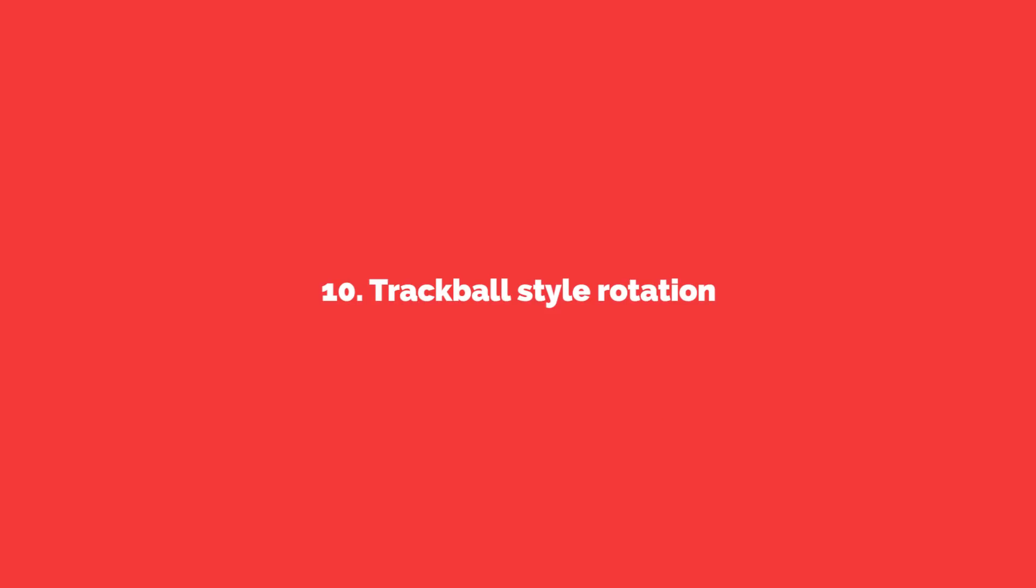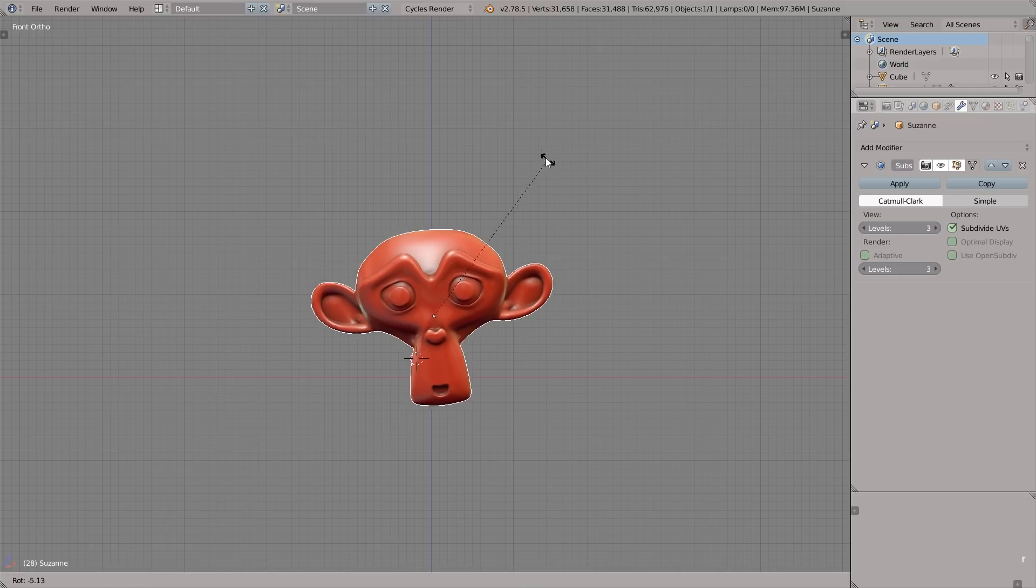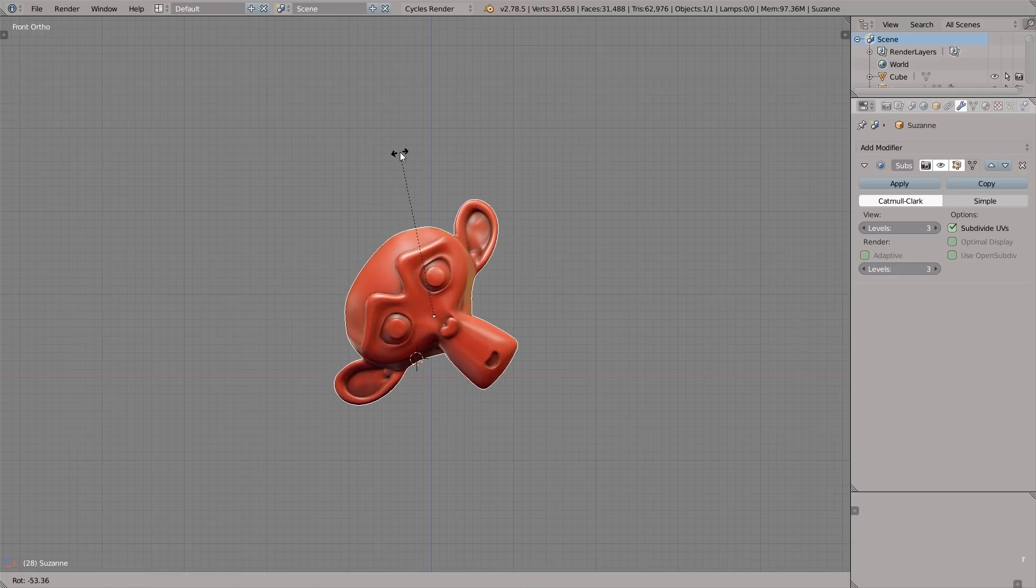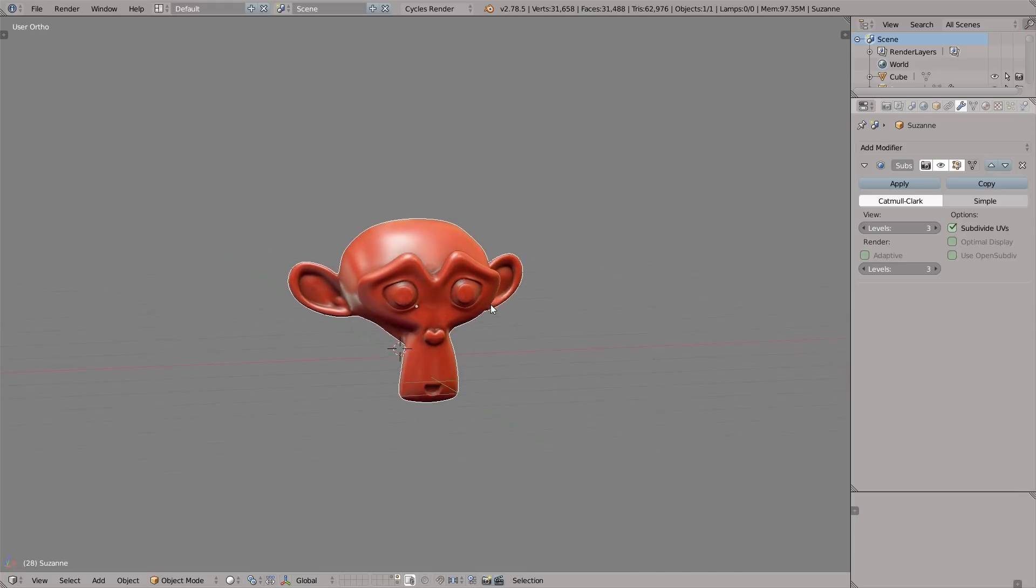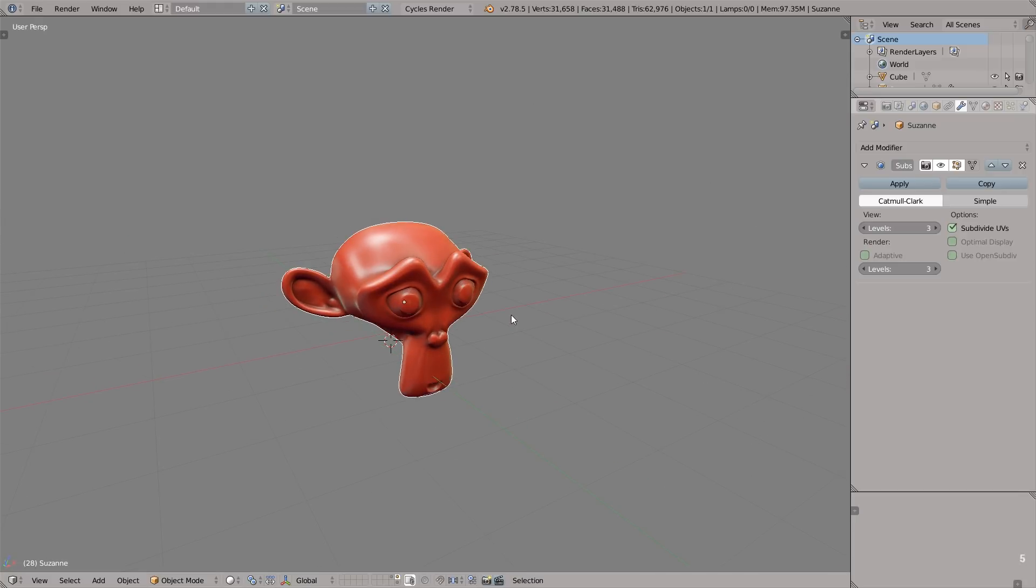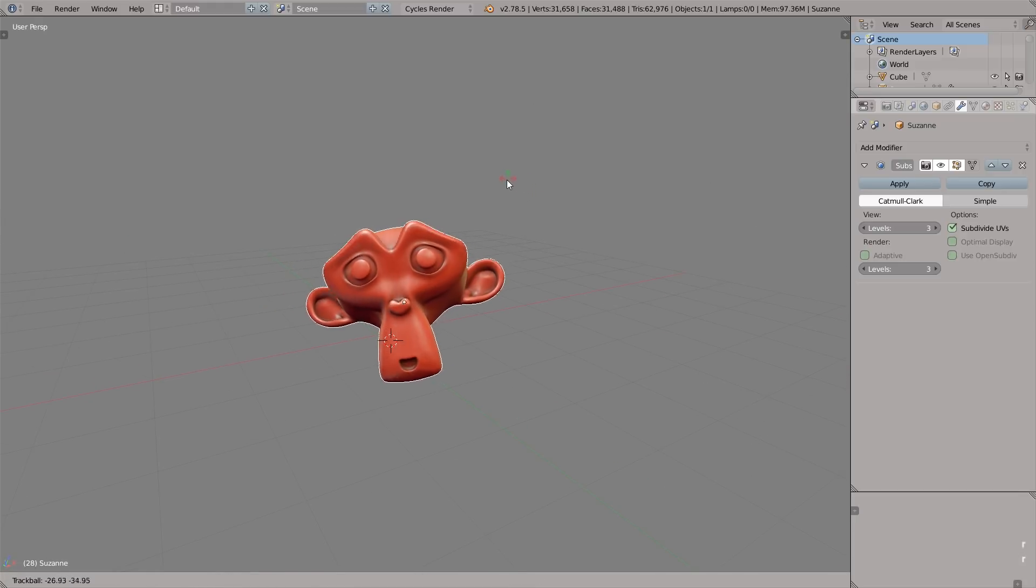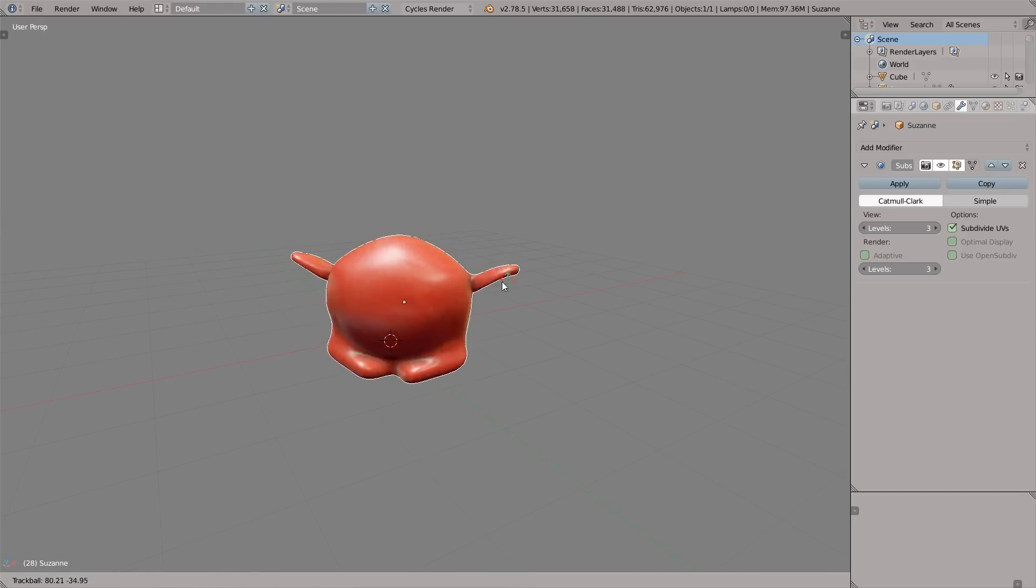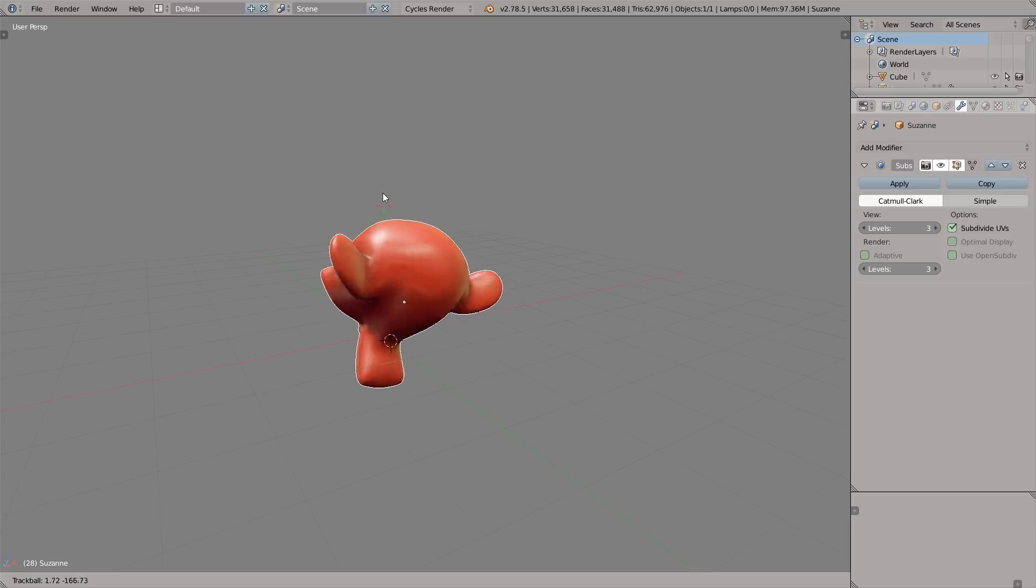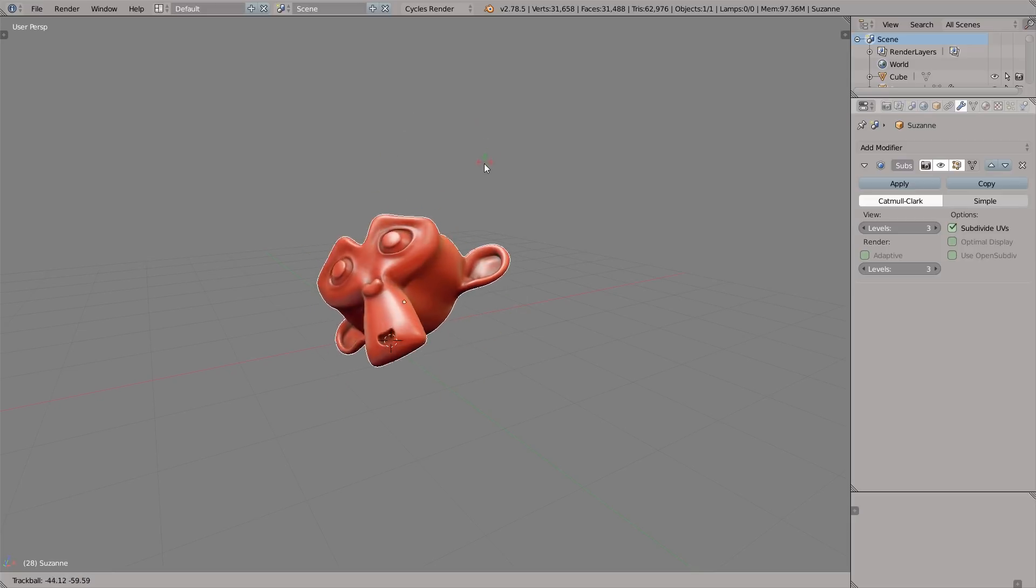Let's move on to the trackball style rotation. We can just press R to rotate the objects like this, or we can double tap R to rotate the objects trackball style. Very simple trick but good to know definitely.